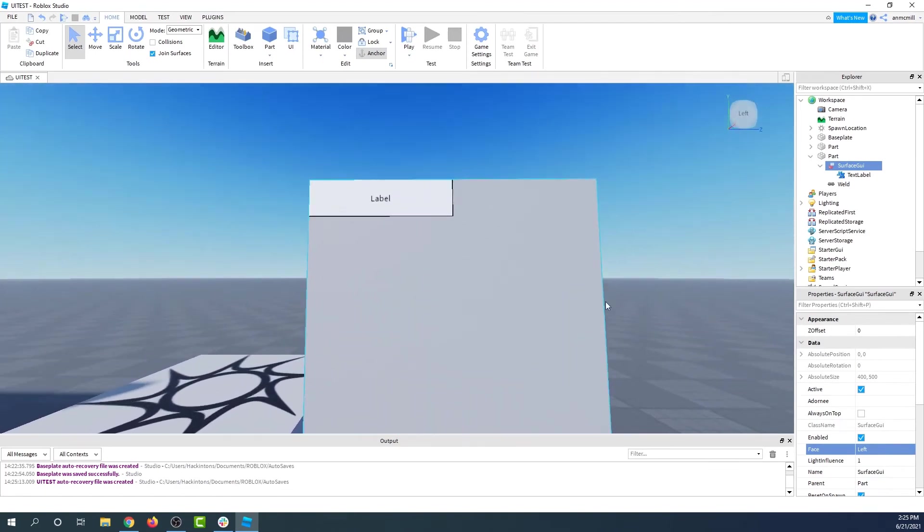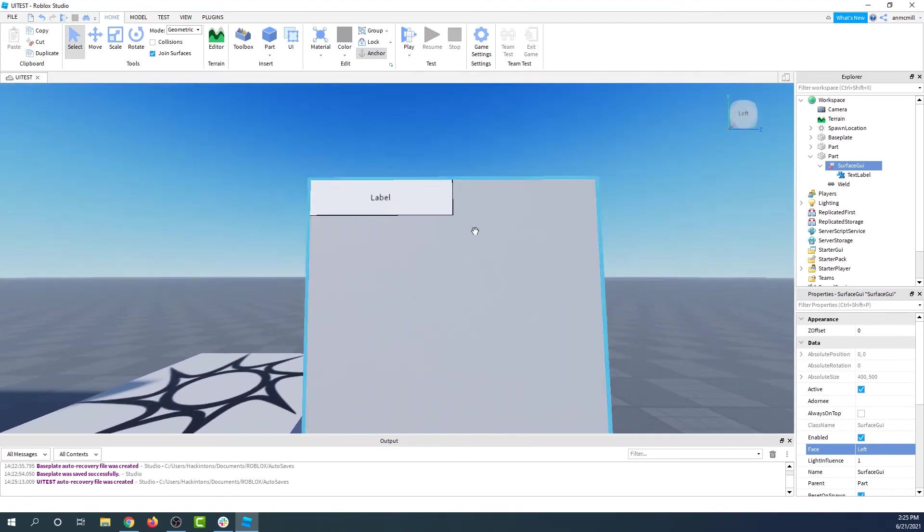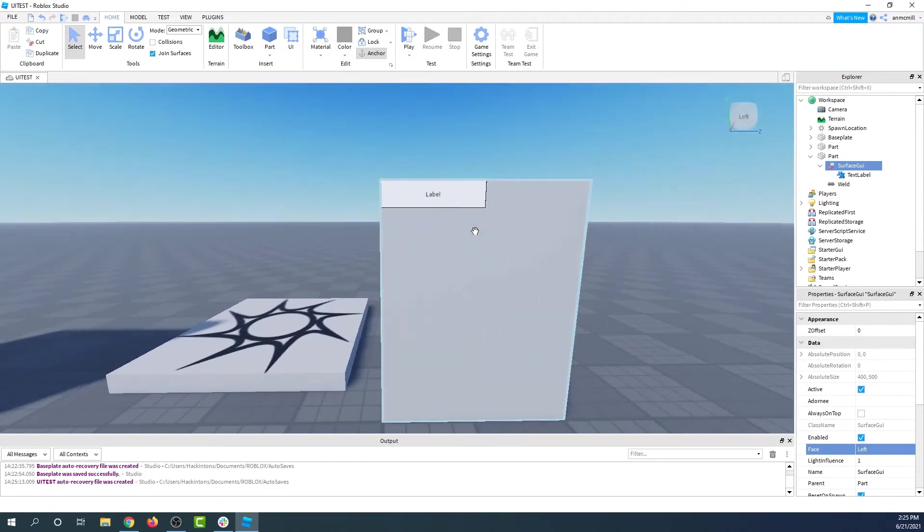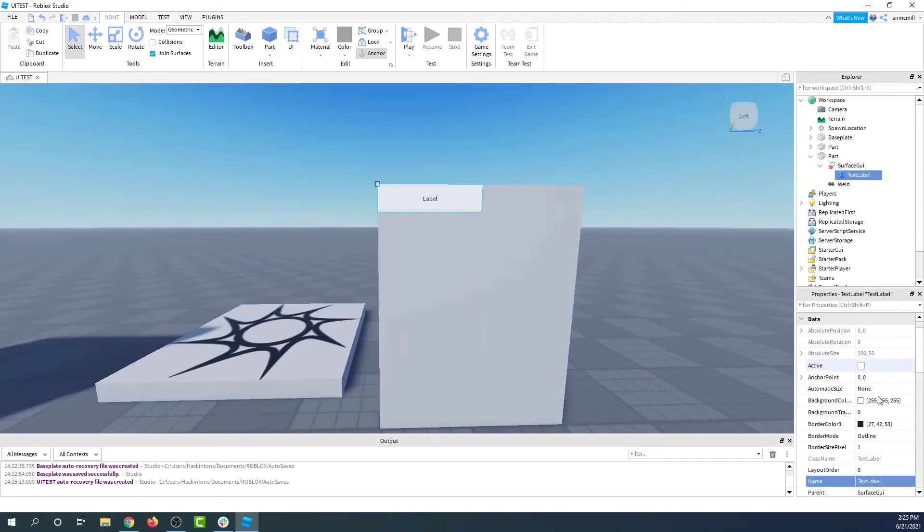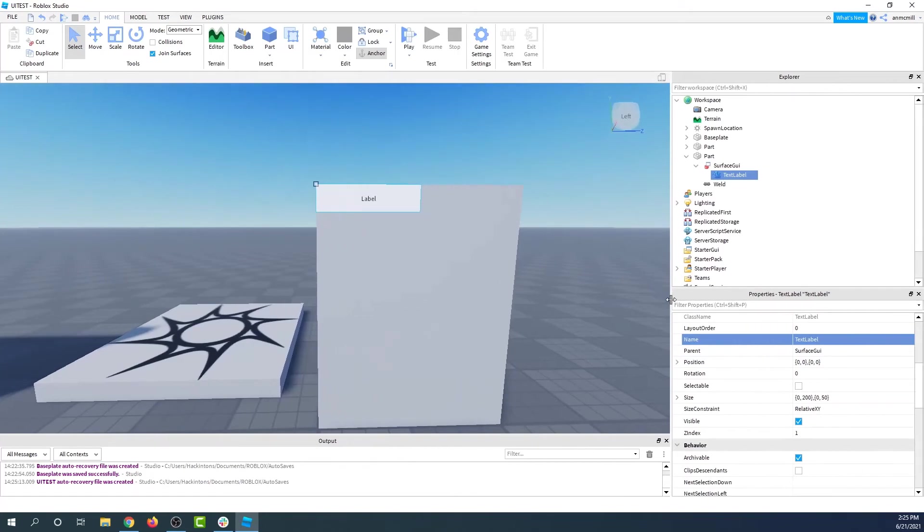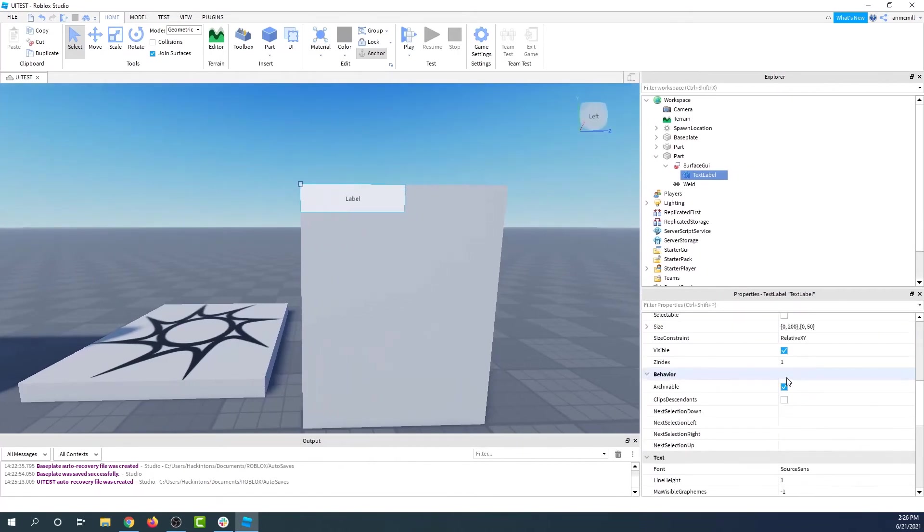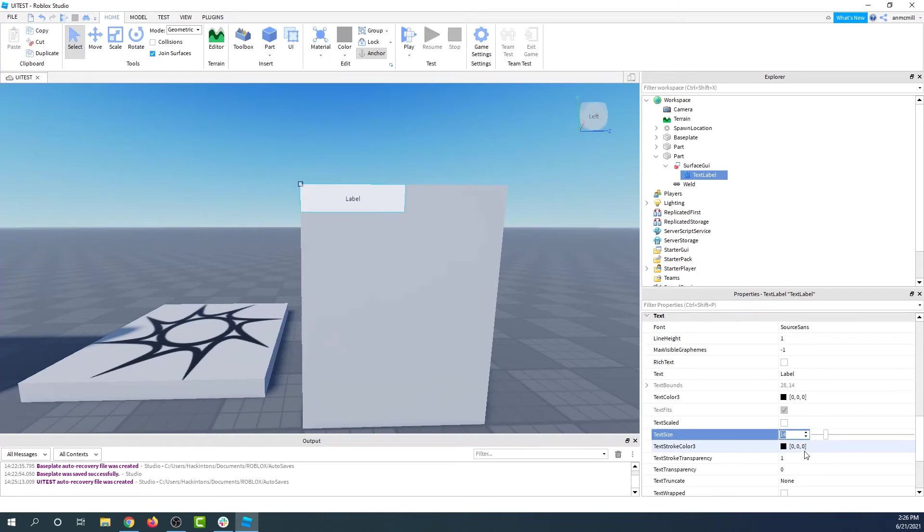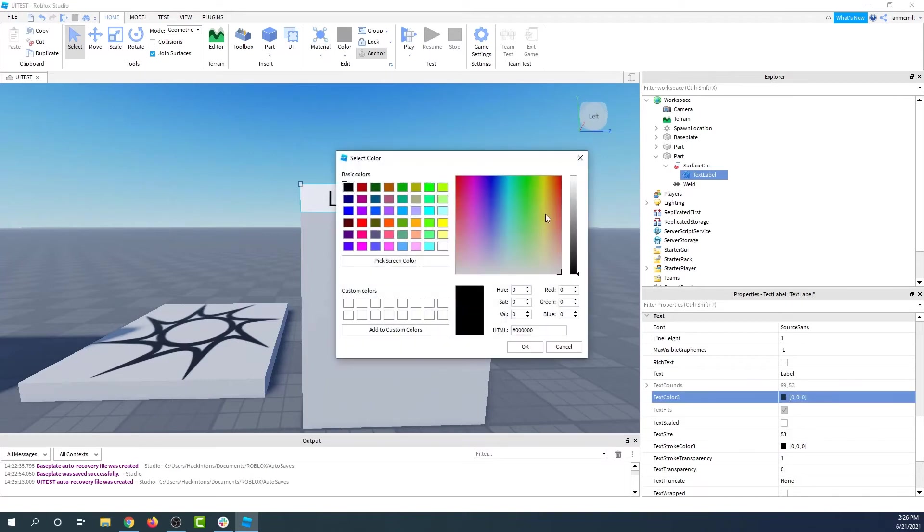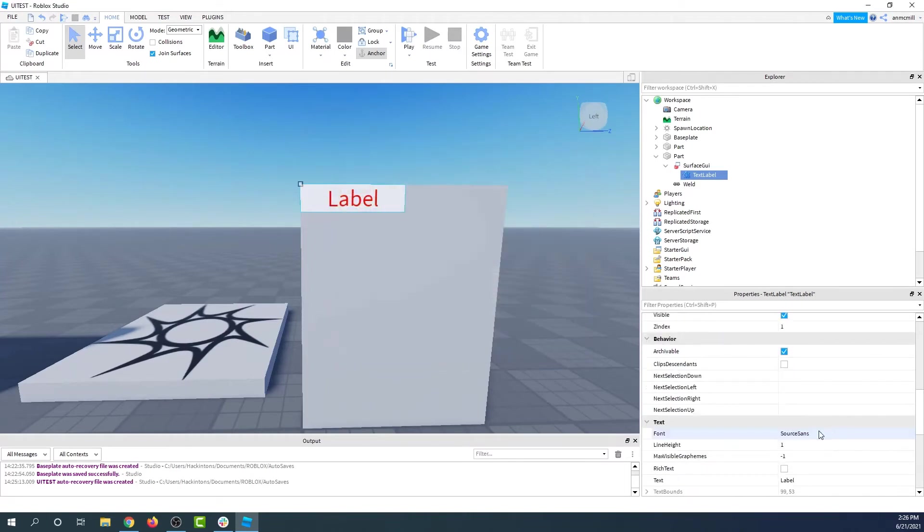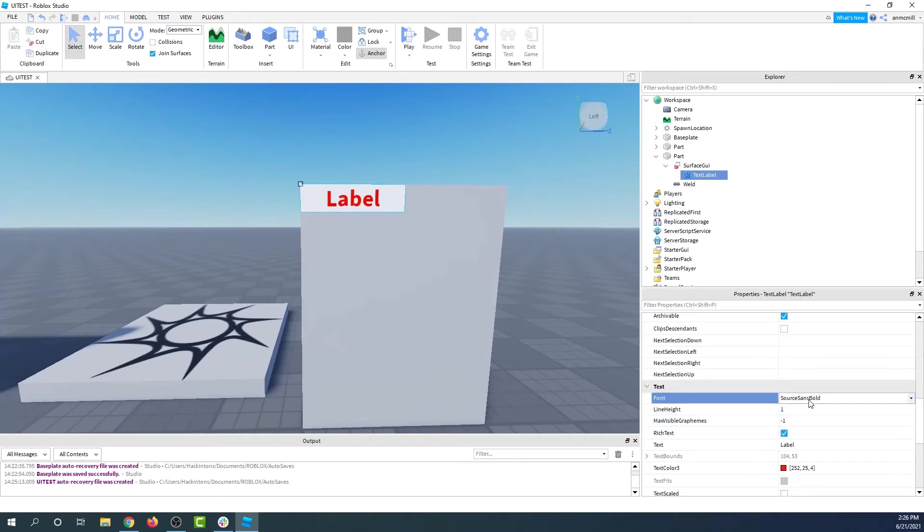Now, how do I make this text bigger? It's kind of hard to see here. What we need to do is go down into the properties panel, into the text section, and increase the text size. Whoa, there we go. We can also change its color, and we can even change its font too.